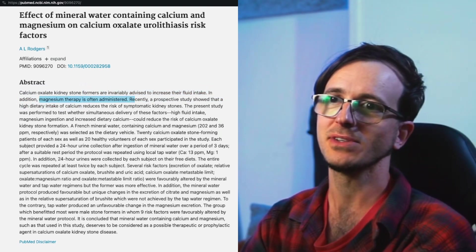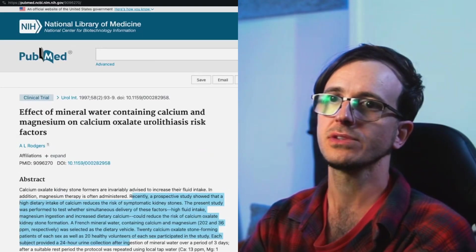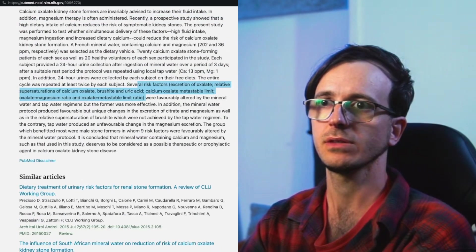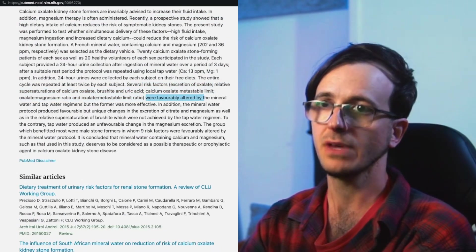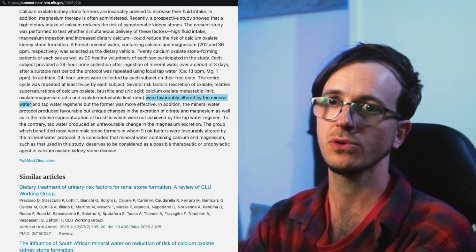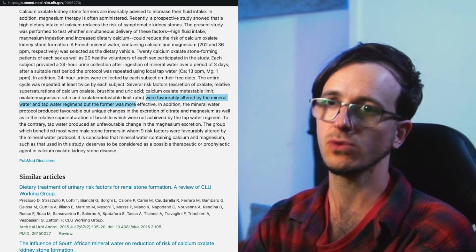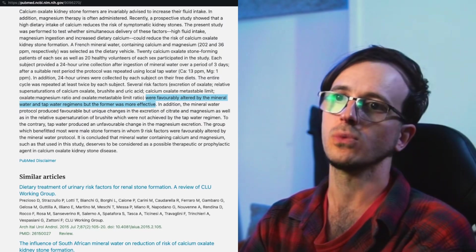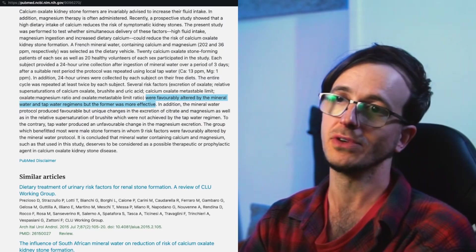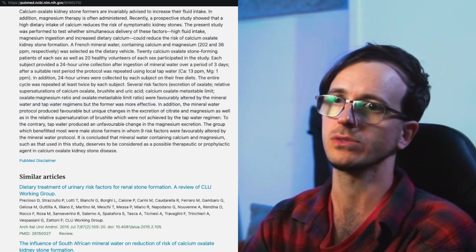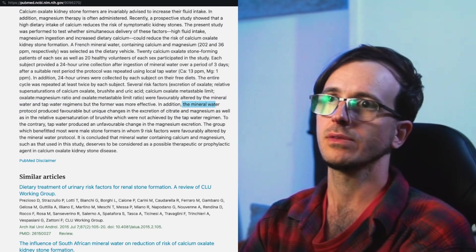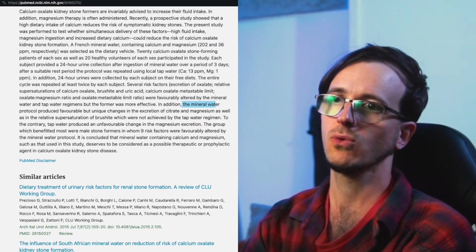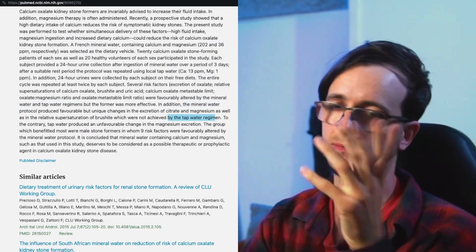In addition, magnesium therapy is often administered. These are studies, this is good. Several risk factors were favorably altered by the mineral water and tap water regimens, but the former was more effective. So mineral water is beneficial to people with kidney issues. But the question was: does mineral water break up the kidney stones?